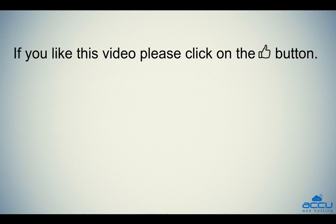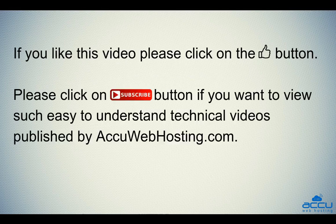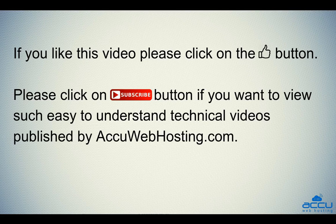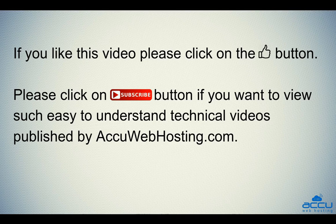If you like this video please click on the thumbs up button. Please click on subscribe button if you want to view such easy to understand technical videos published by AccuWebHosting.com.